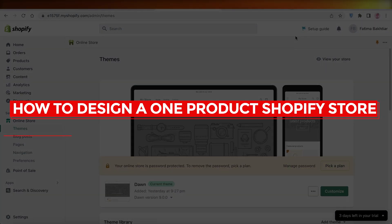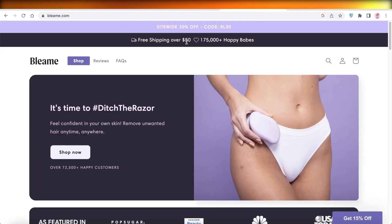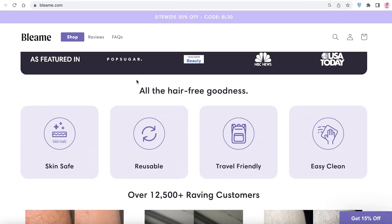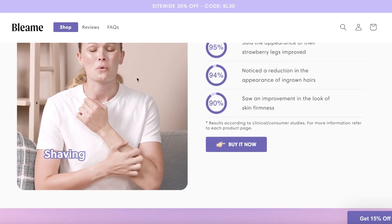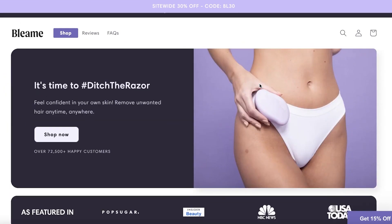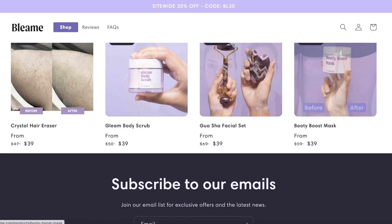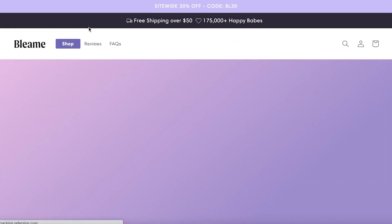Today we'll be taking a quick look at how you can design a one-product Shopify store like this. This is an example store called Bliam, and their product is basically focused on just selling this one hair-removing item. They have this scrub item and started selling other products now, but primarily that's what their website was started at.